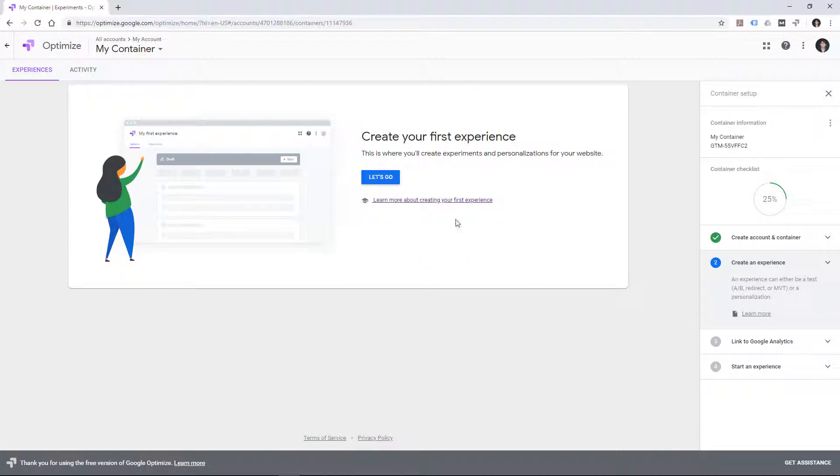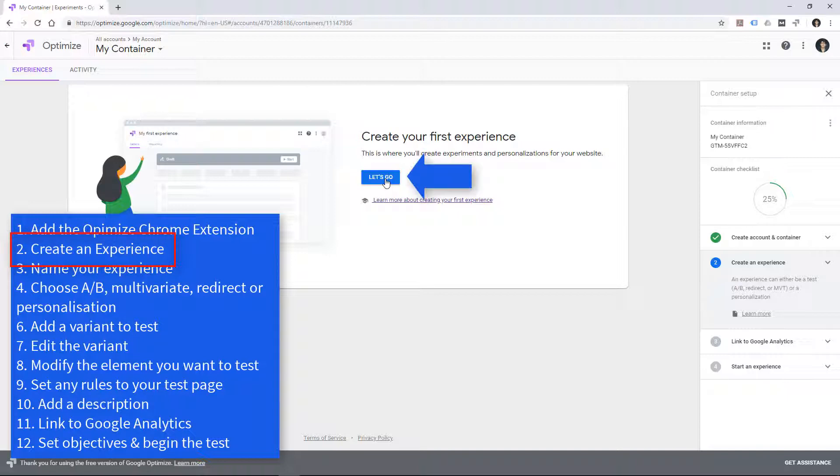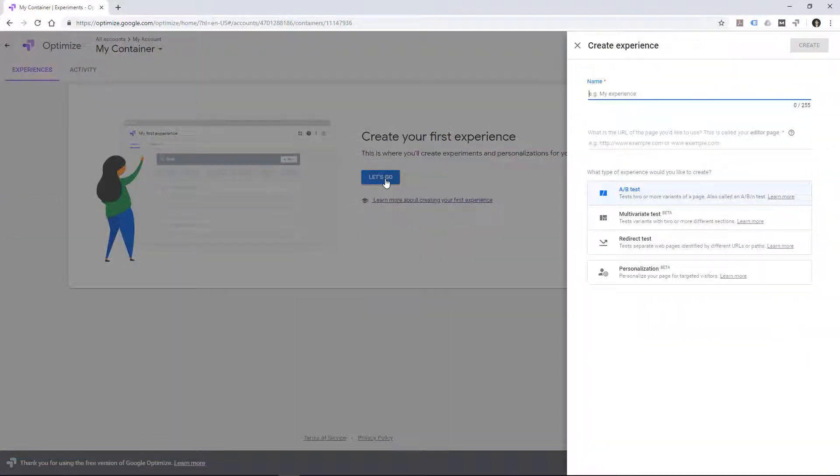So now we're going to choose to create an experience. An experience is an A/B test in the lingo of Google Optimize. So let's go and create an experience.